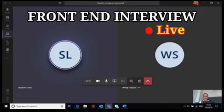The setTimeout function is used to delay a code execution for some time. For example, if we want to execute code after two seconds after the document has loaded, we use setTimeout. It generally takes two parameters: the first is the code which needs to be executed, and the second is the time after which it needs to be executed, given in milliseconds.